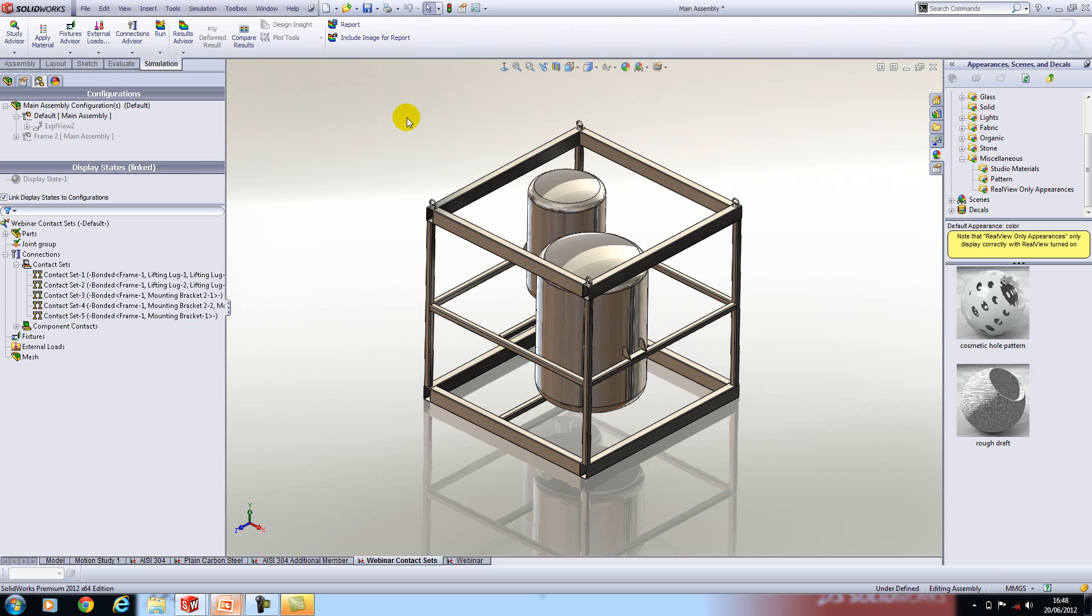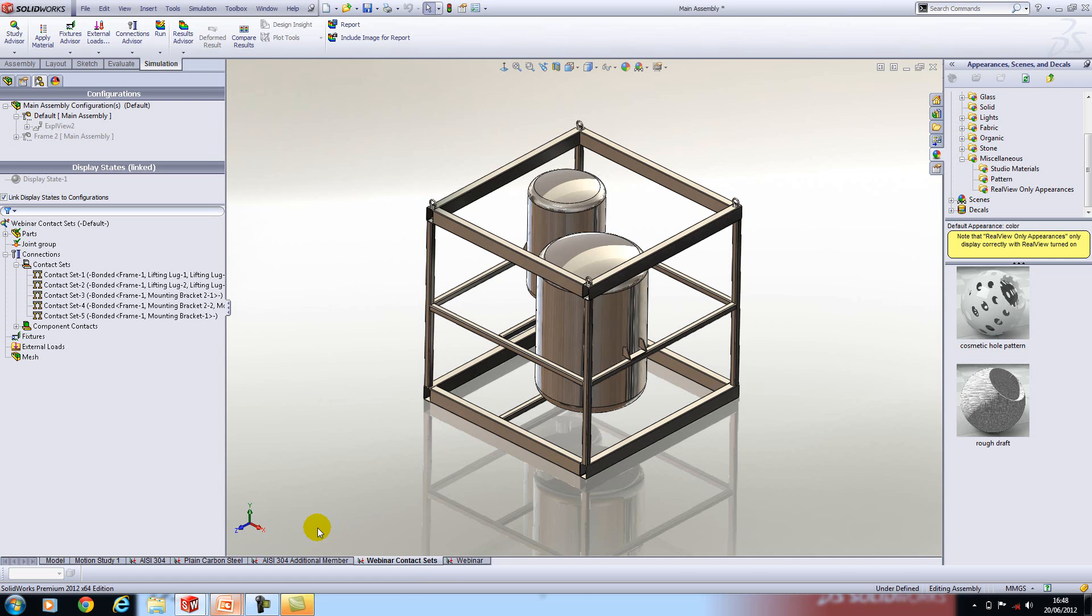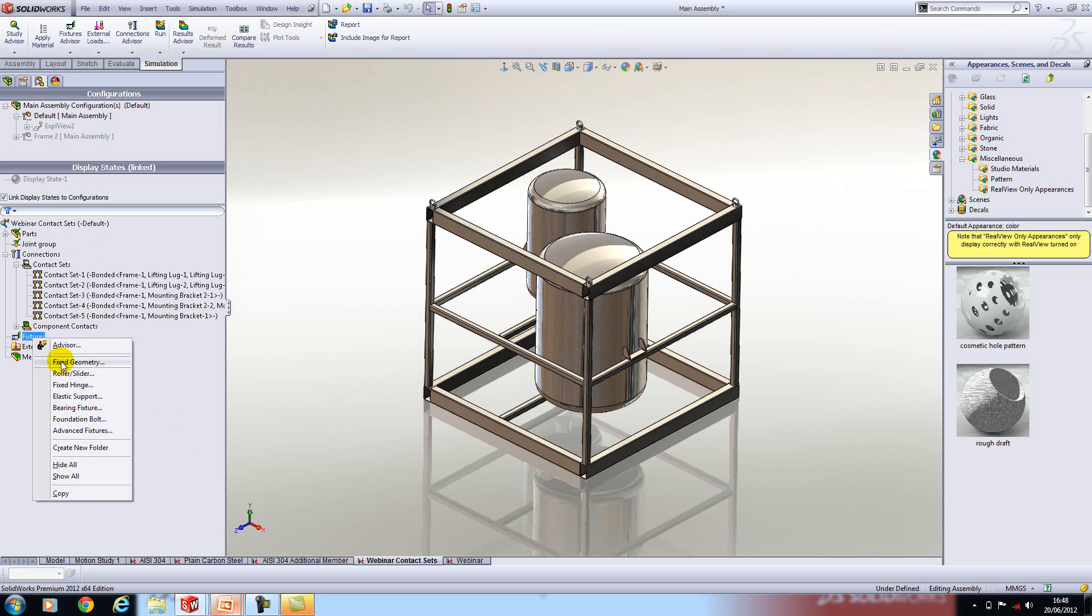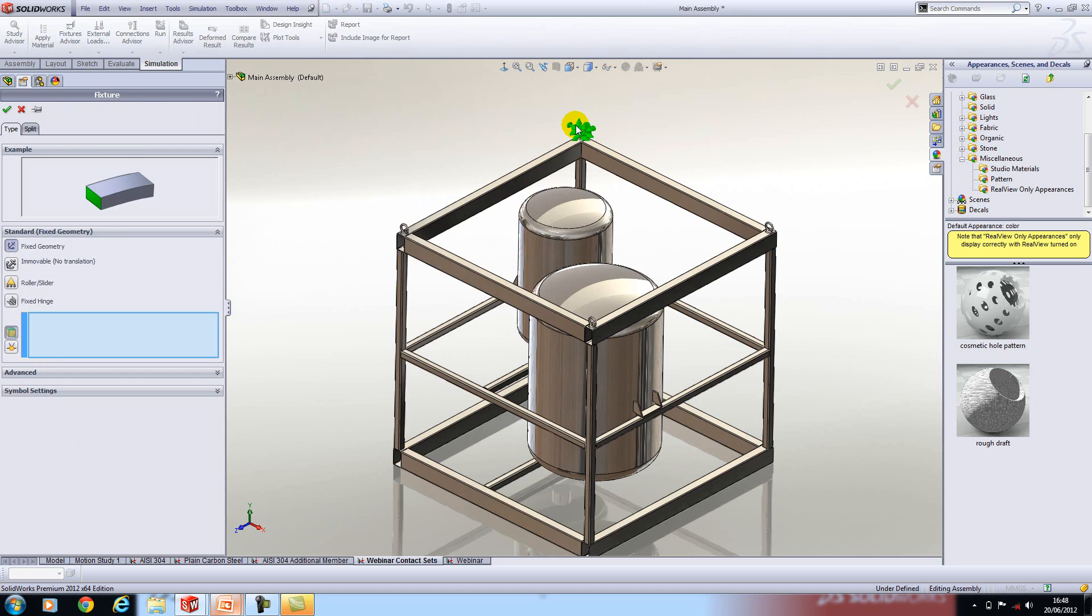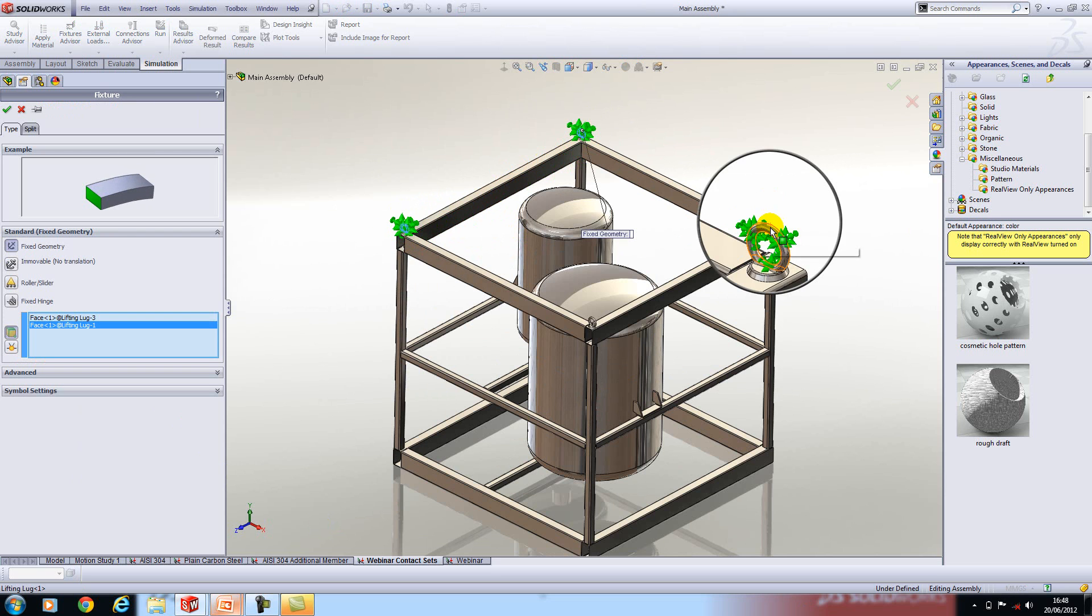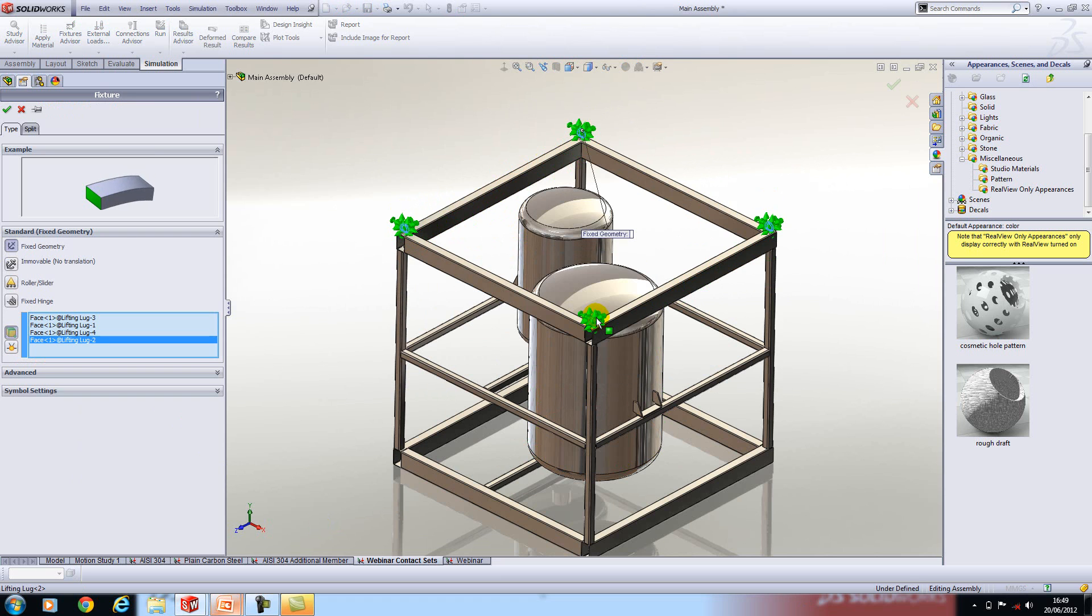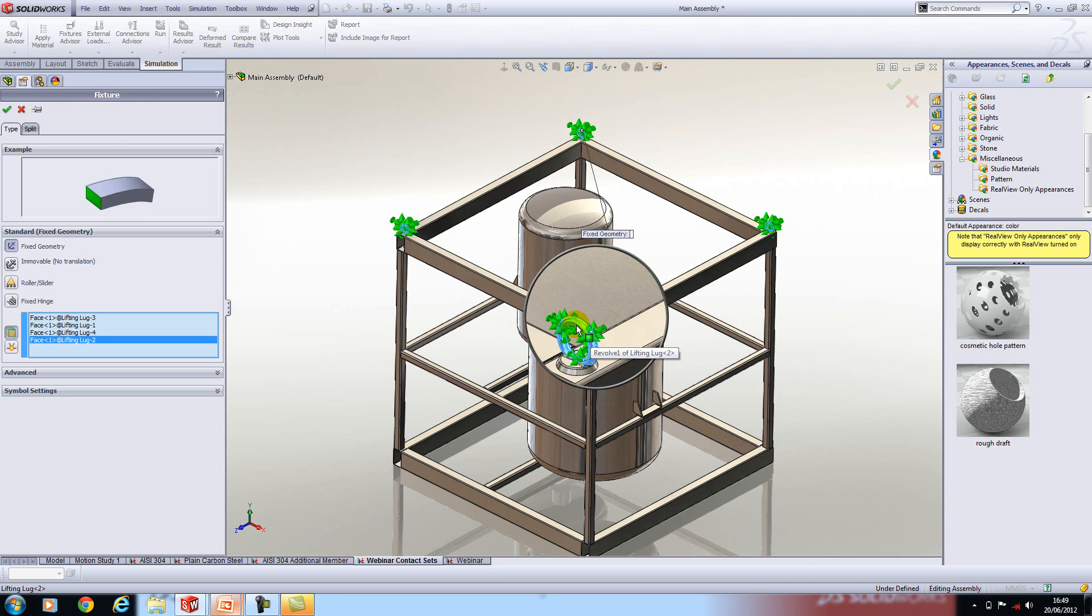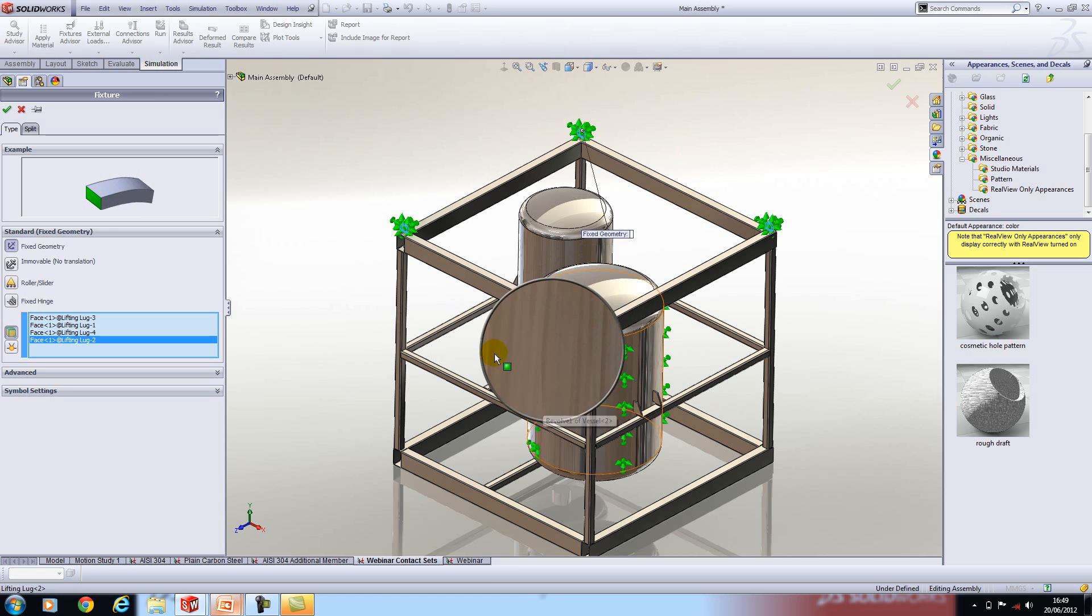Next up I have to define my fixtures and my loads. We'll start with the fixings. I'm just going to simply fix the model on the lug so I'm just going to use my G key to make it easy to select. Now if you look I've actually selected the whole cylindrical face. If I was more interested in the lugs performance perhaps I would split the face where at the point of contact between the lug and the chain used for lifting it but for the purpose of this demonstration that the whole face is fine.